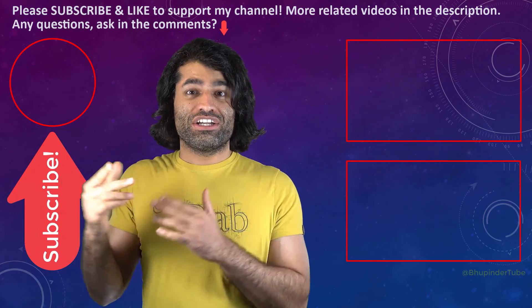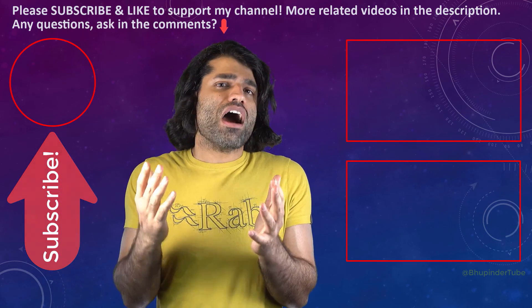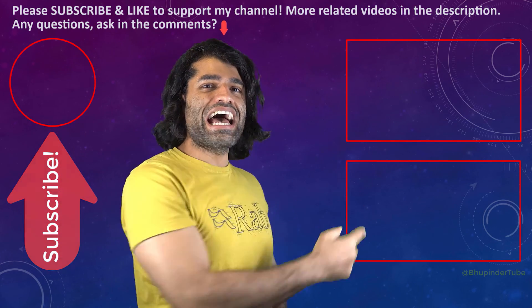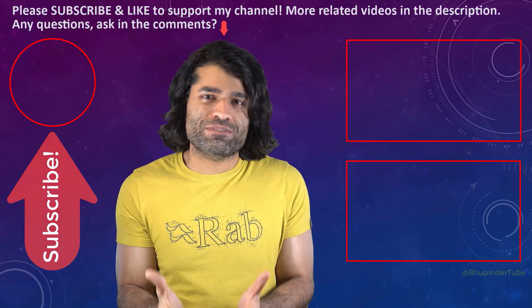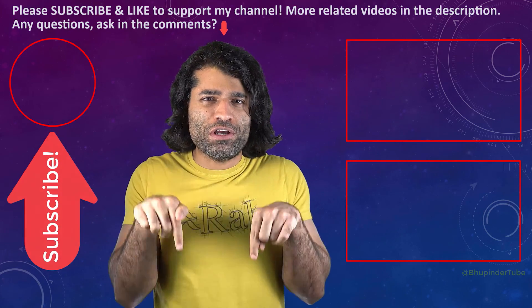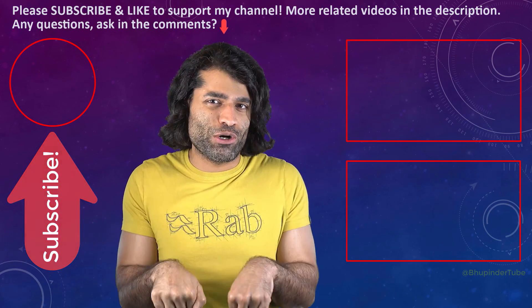You can find my other videos in here, and if you have any questions, please let me know in the comments below.